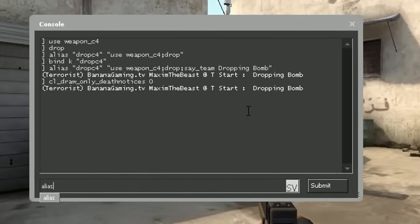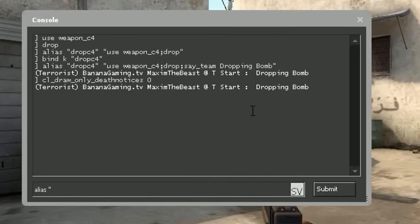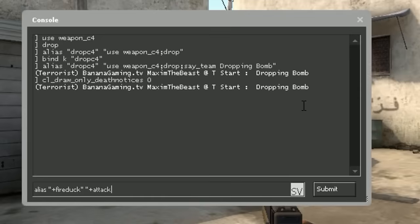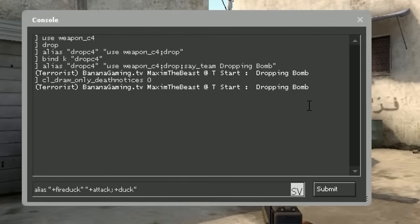To do this, we're gonna type alias plus and do a duck-when-shooting script. We type plus fire_duck, and in this command we type +attack semicolon +duck. These two commands, +attack and +duck, are used for shooting and ducking.